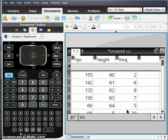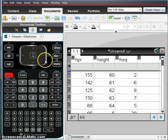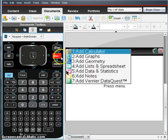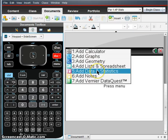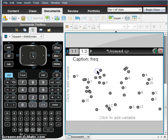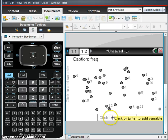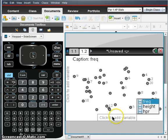Now that you've done that, go to Control-Doc and do a data and statistics page and go down to the bottom, click to add a variable and choose height.